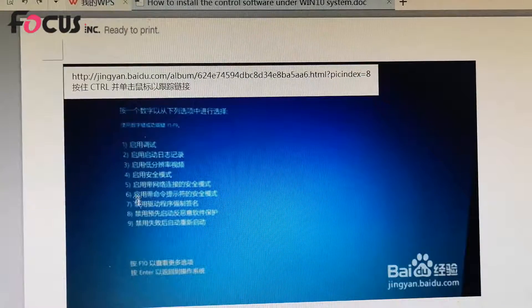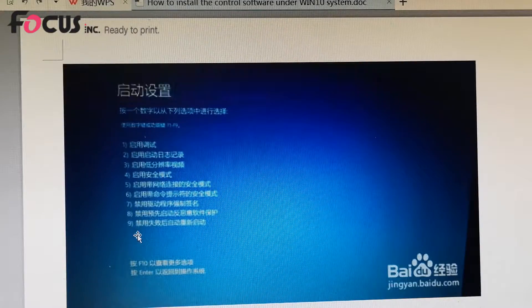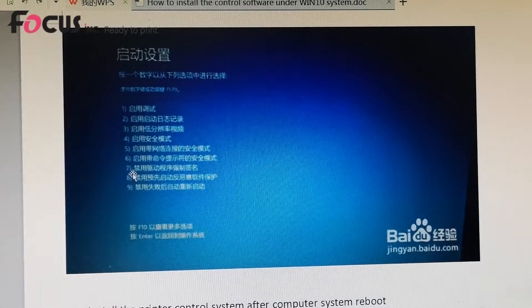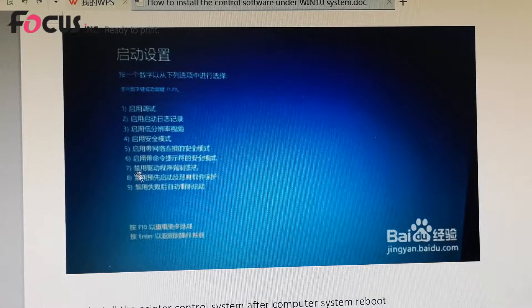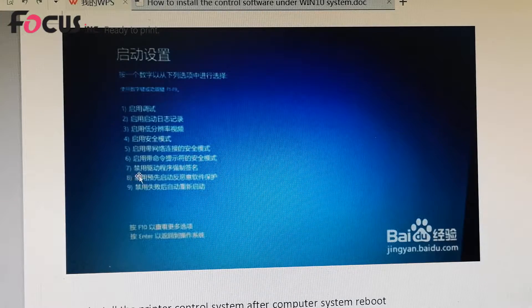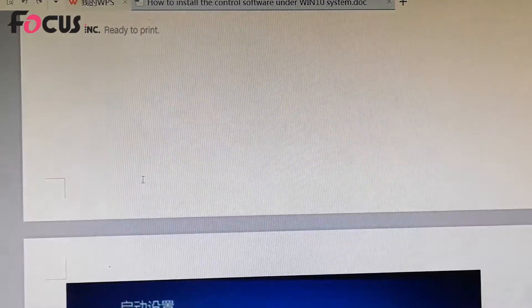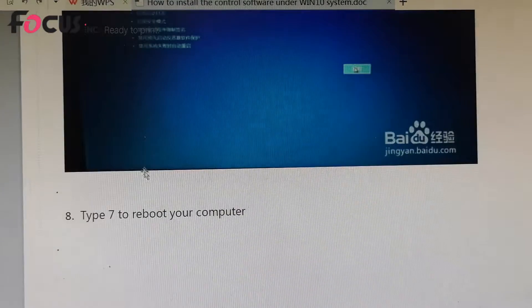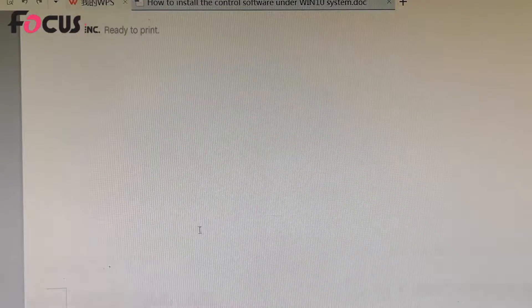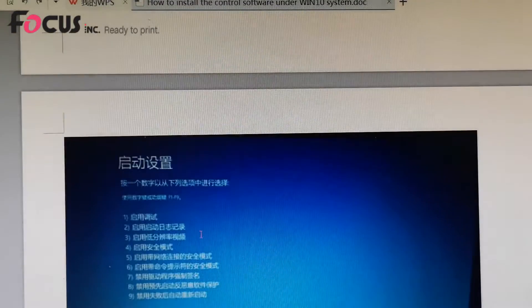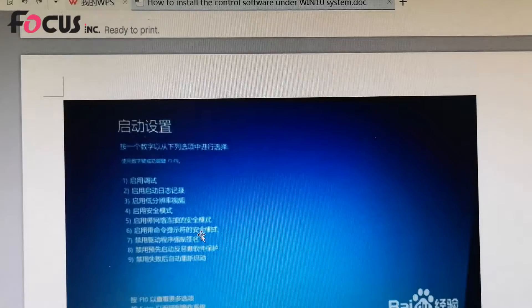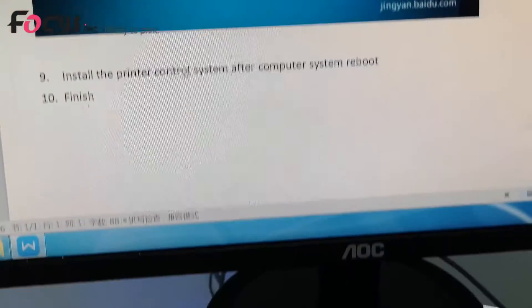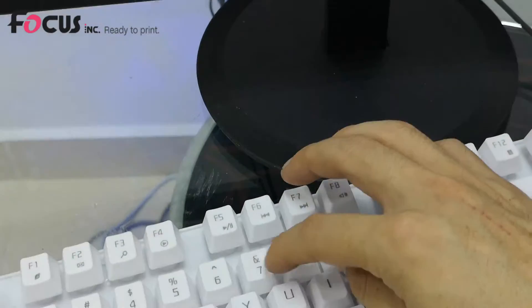It has options 1, 2, 9, and we tap 7 to reboot the computer. We tap it by clicking the 7 button on your keyboard.